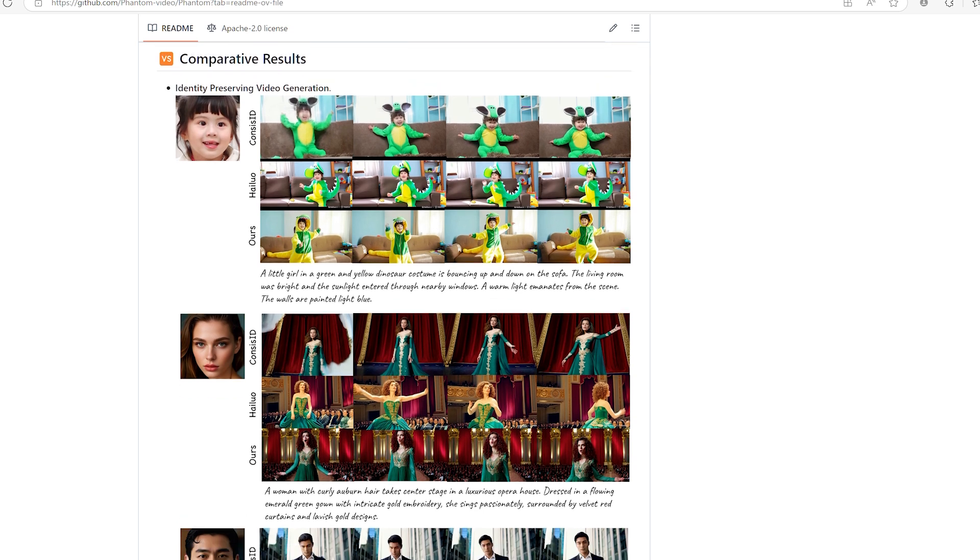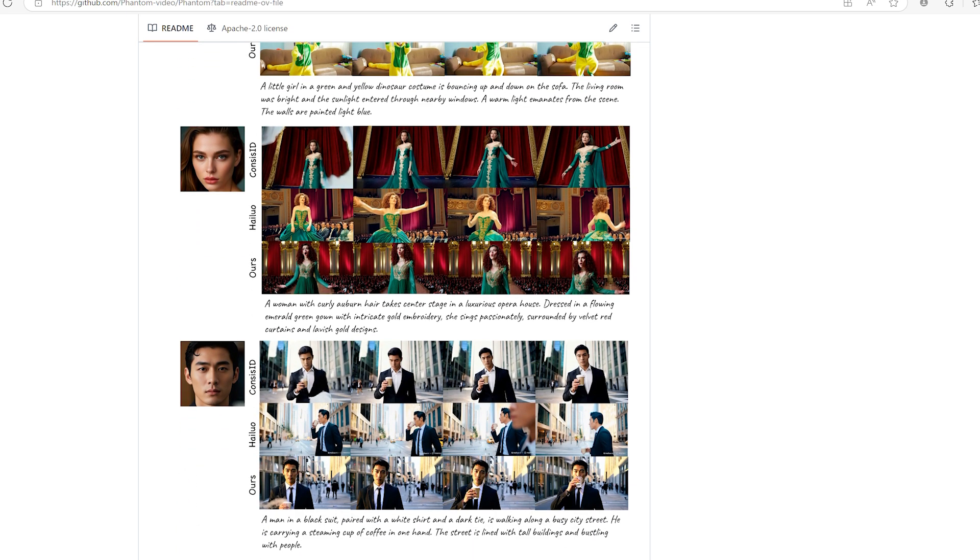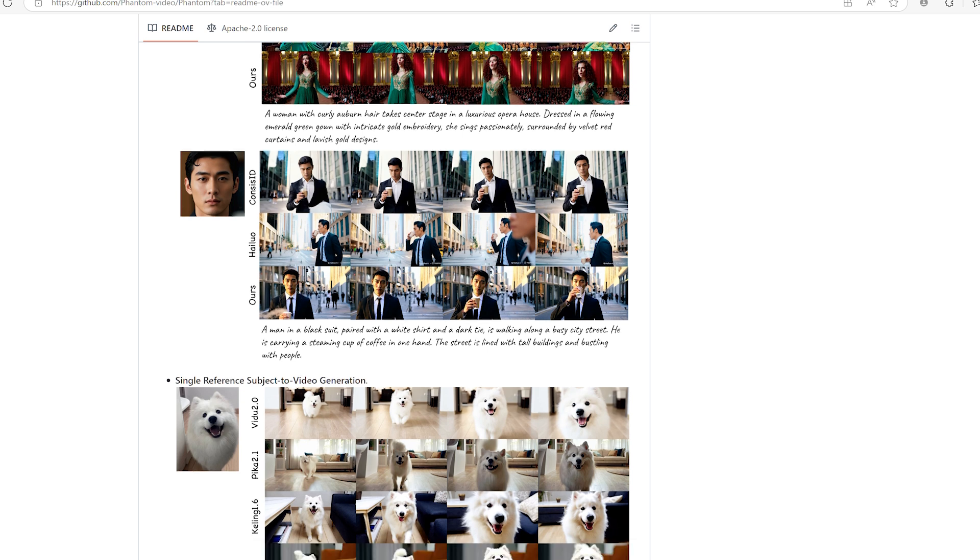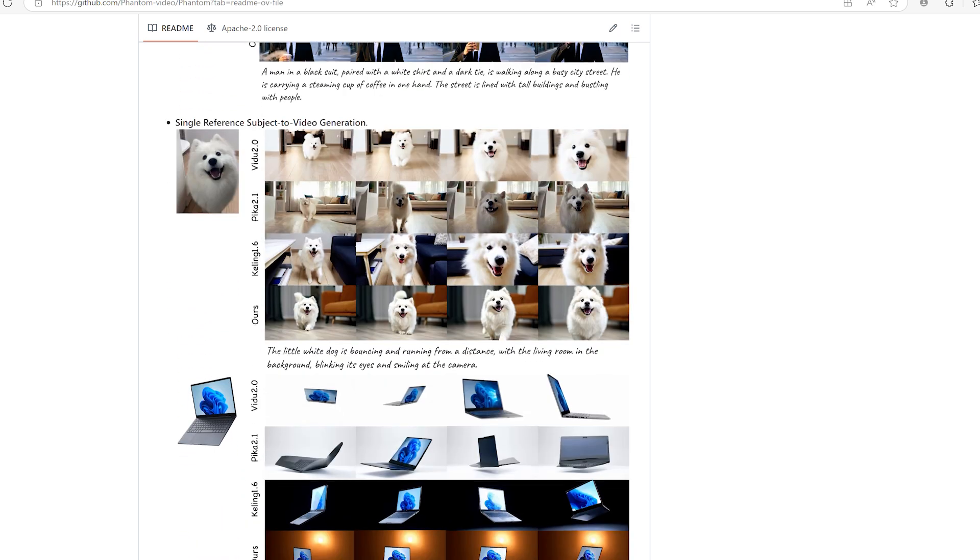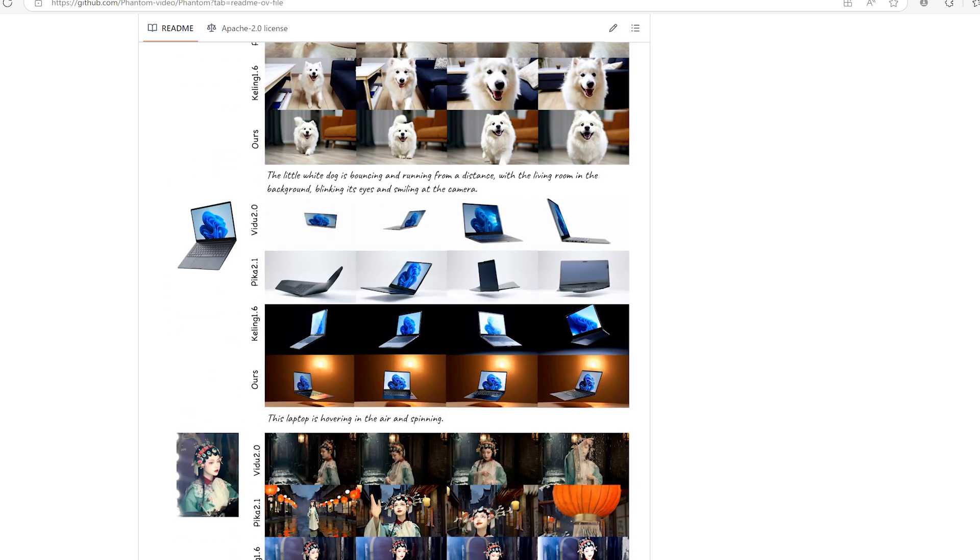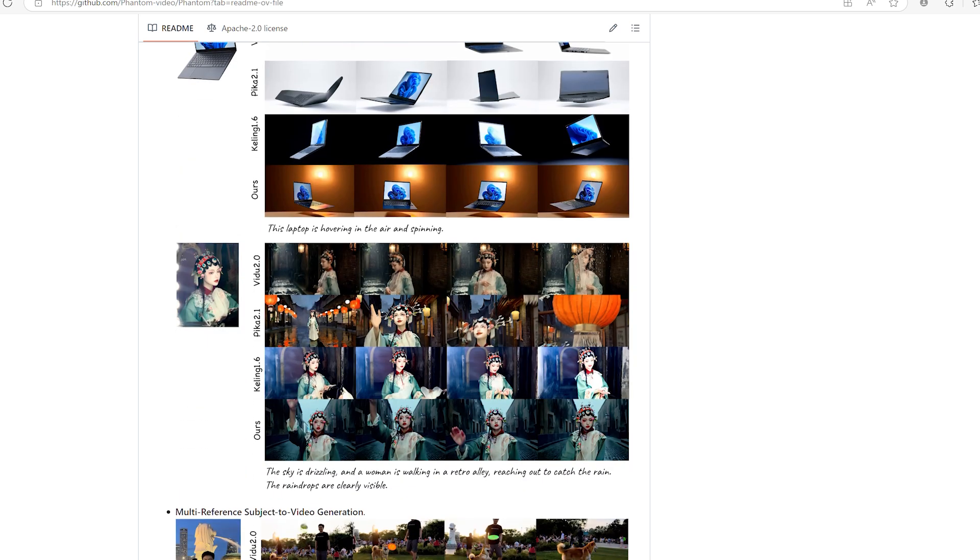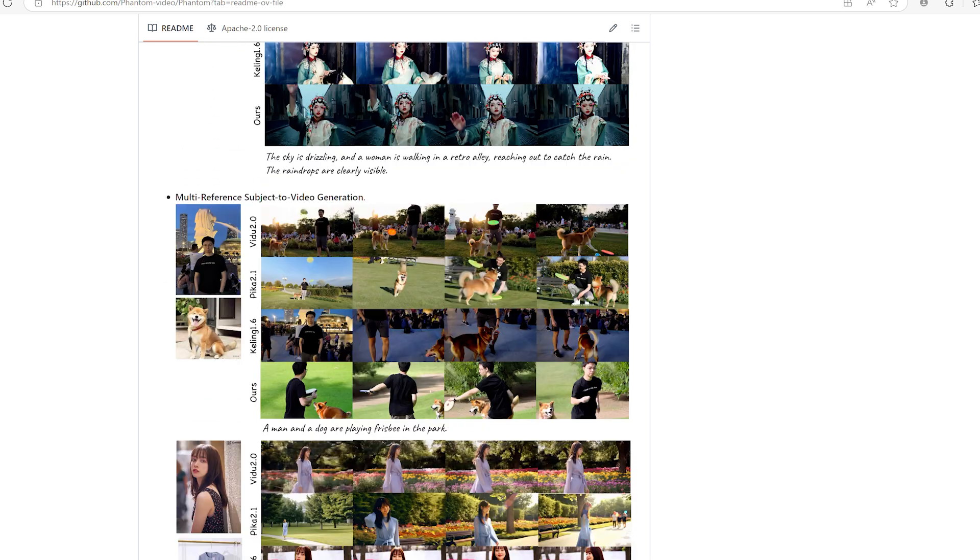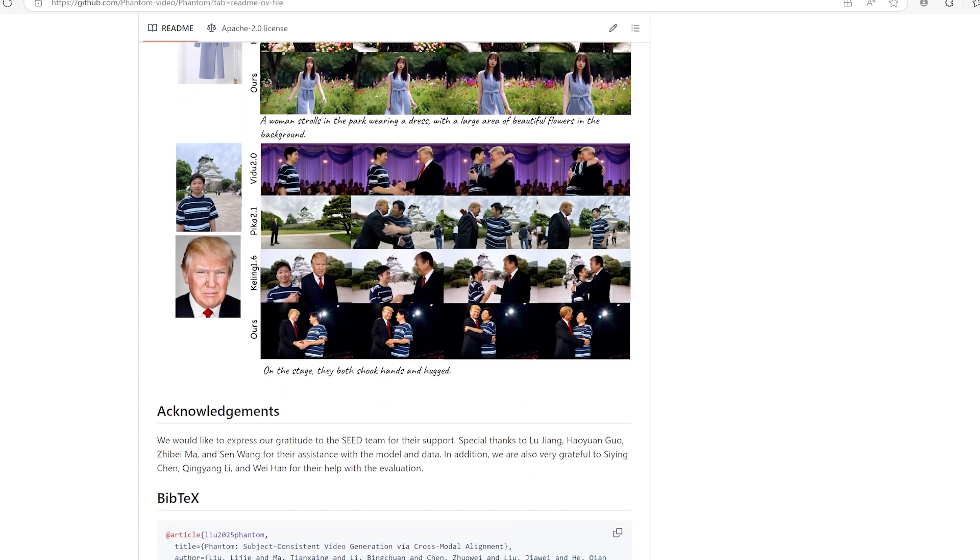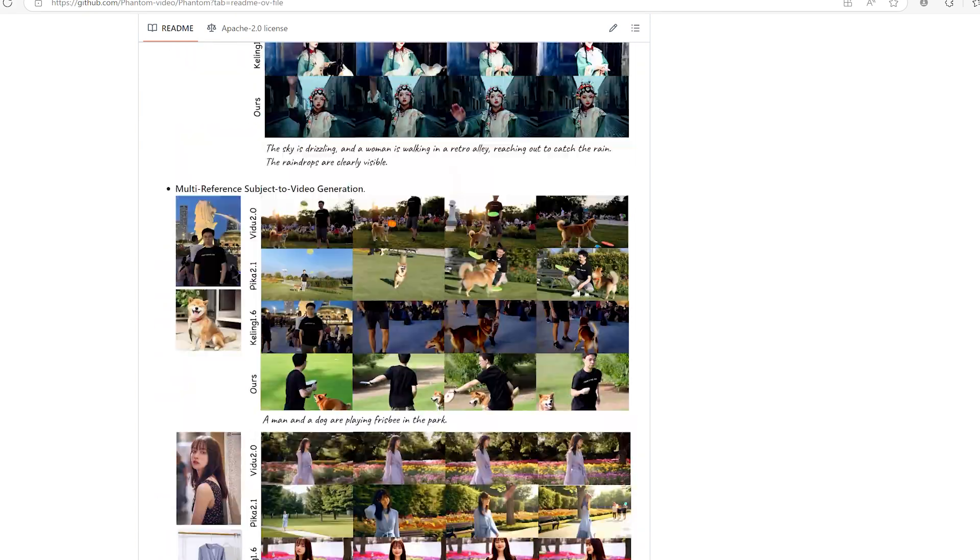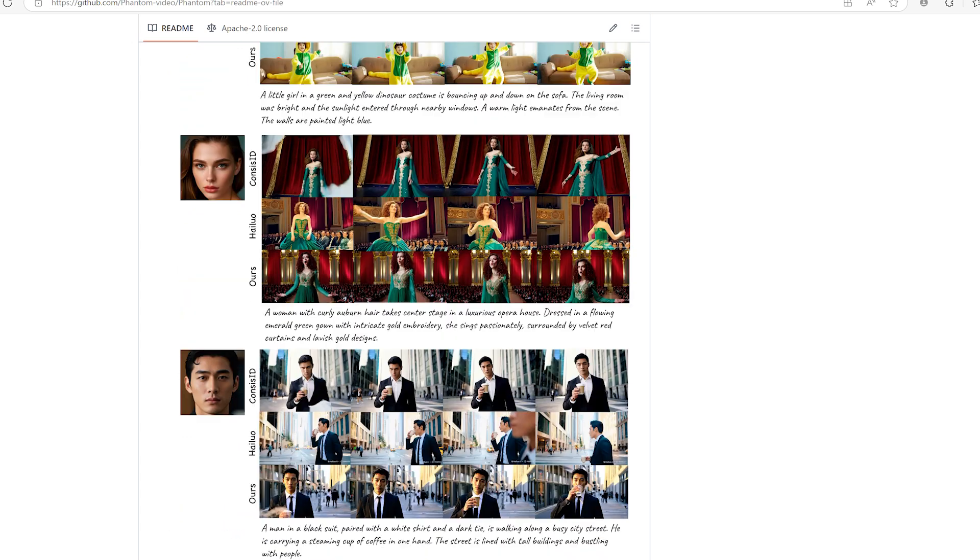What is One Video Phantom? One Video Phantom is a video generation model that lets you upload up to four different images and then it crafts a full video using all of them together. Whether it's characters, scenes or objects, you can feed multiple visual elements into the process and the model works to connect them into a coherent visual story.